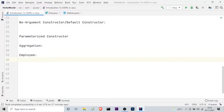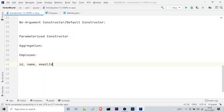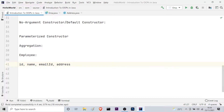Consider a simple example. Say we have created a class called Employee. The attributes or properties that an employee object will have are: the employee ID, which can be a simple integer value; the name; the email ID, which can be alphanumeric.